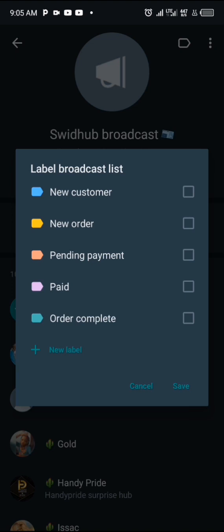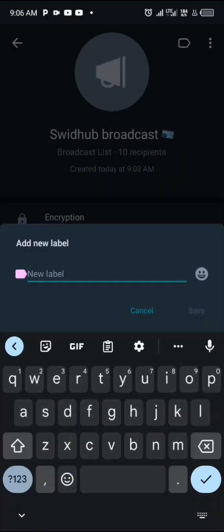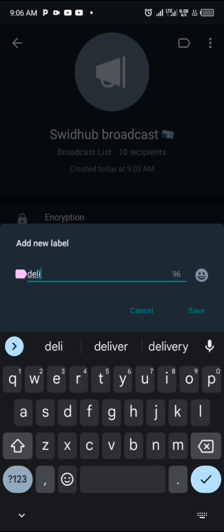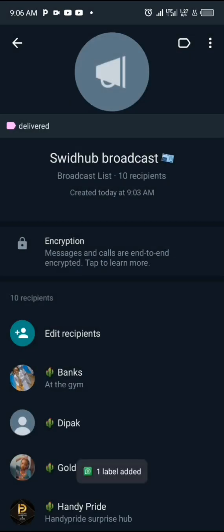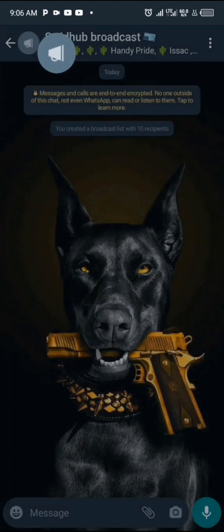You can create a new label — for example, let's say 'Delivered' — to represent people you have already delivered your product or service to. Save that label, and now this broadcast list is specifically for business contacts that you have delivered goods or services to. That's how labels help you organize your broadcast lists.